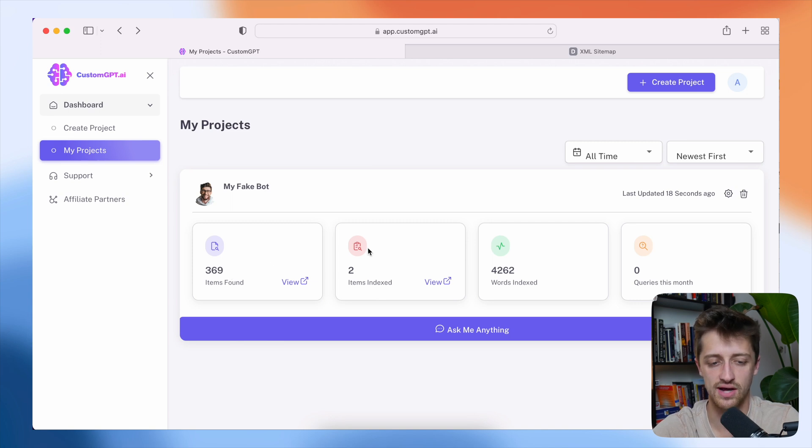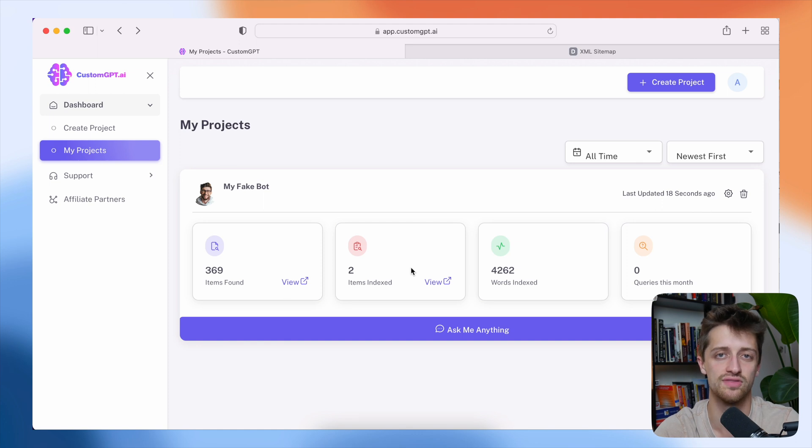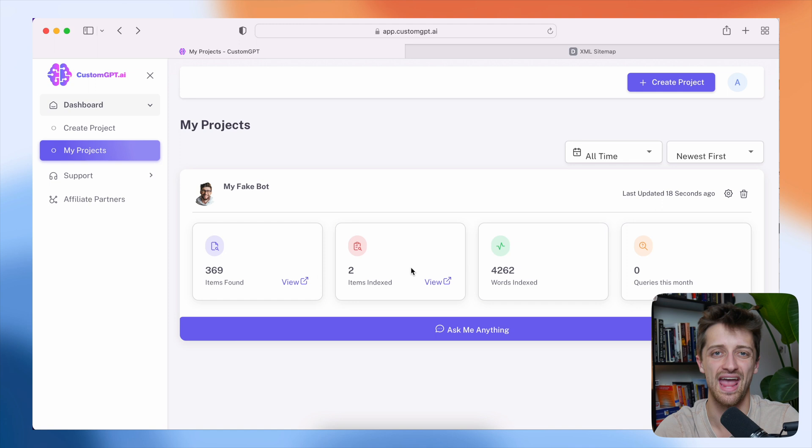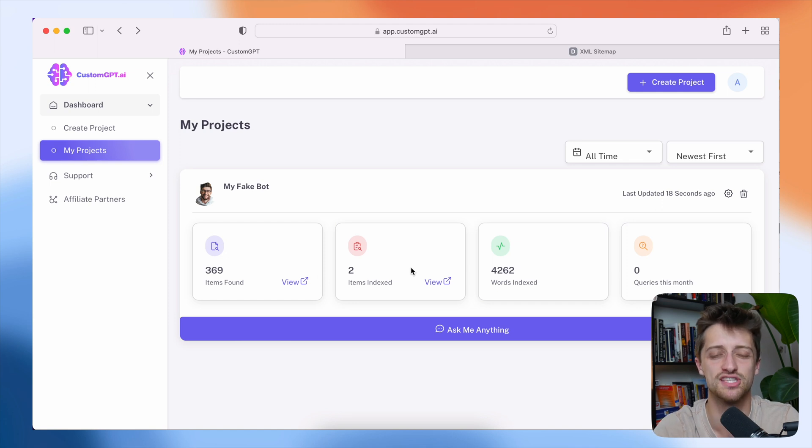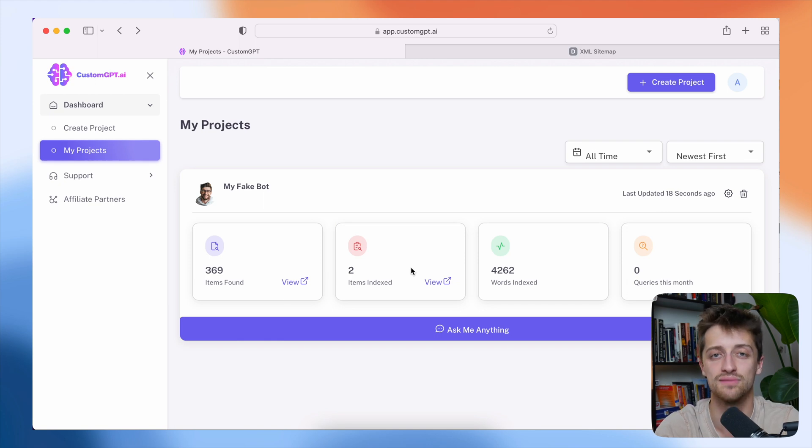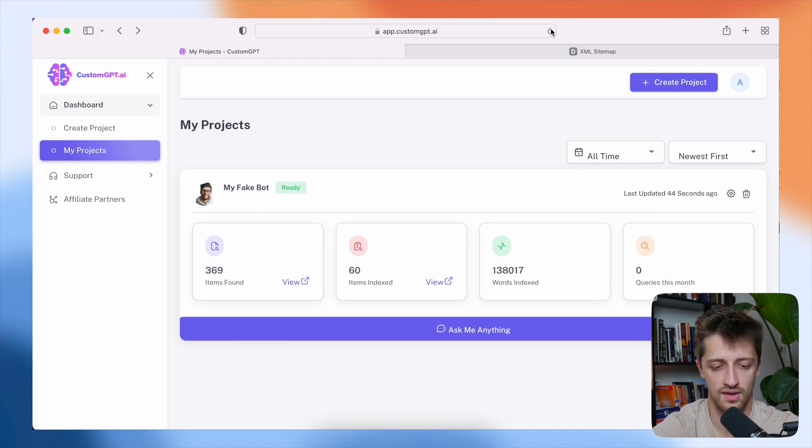So it found 369 items. And then slowly but surely, it will index all of those items and all of the words in those items across that website and feed it into our bot to make it smart and turn it into a bot that can give our visitors information. So all we have to do now is to wait and let our items get indexed as our bot trains itself up.